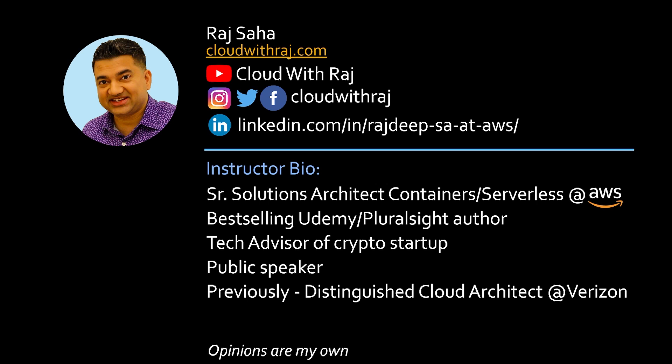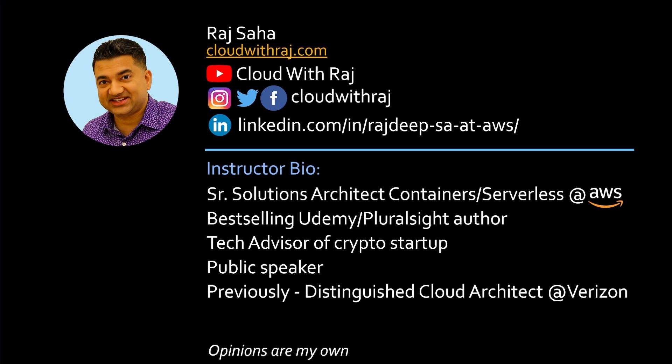I'm a Senior Solutions Architect for Containers and Serverless at AWS. I'm also a best-selling Udemy author, tech advisor of a crypto startup, and public speaker. All right, let's get started.